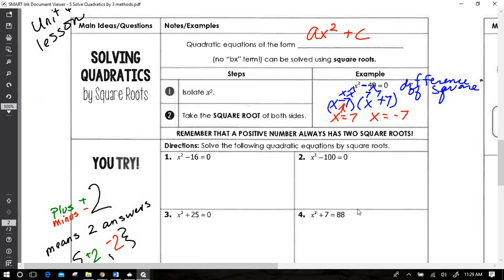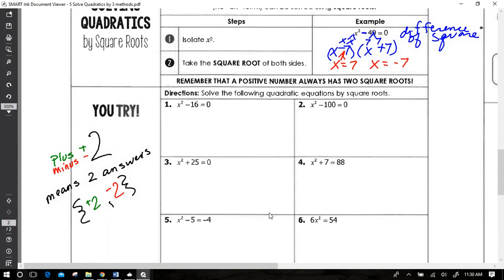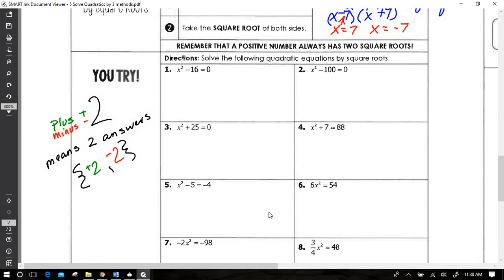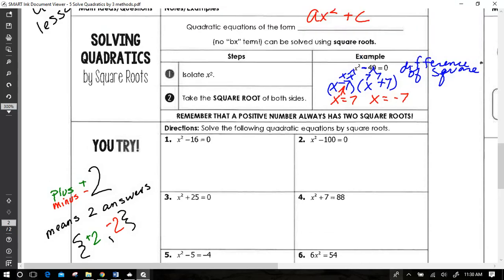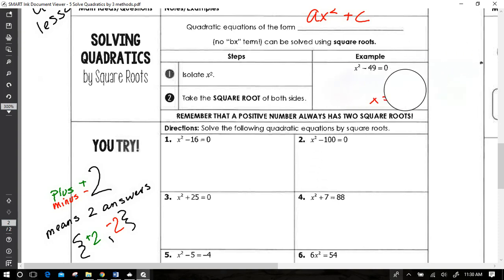You can absolutely still do that by factoring. I want to point out the plus or minus sign in front of the two — we read that as 'plus or minus two,' but it really means two separate numbers: positive two and negative two. So if I wanted to write the solution here, I could write plus or minus 7, meaning both positive seven and negative seven are part of my solution.